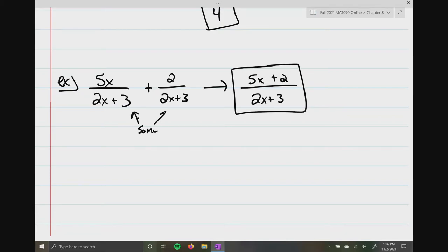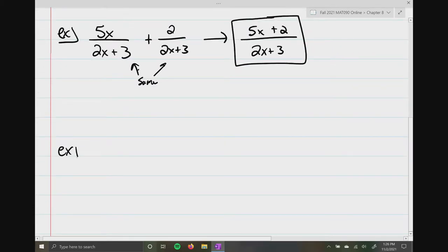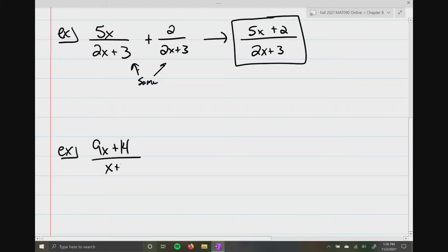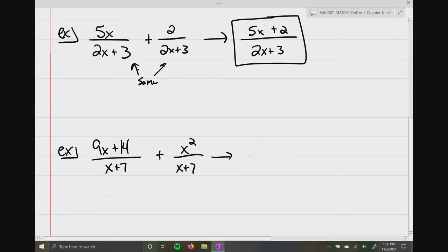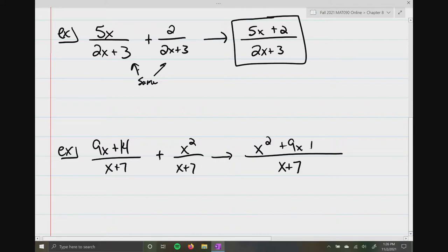So now let's do another one, and this one's going to have a little bit more stuff to it. So: 9x plus 14 over x plus 7, plus x squared over x plus 7. We want to make sure the denominators are the same, and they are. So we write one denominator and one numerator — and I'm going to write it in descending order, so I'll put the x squared term first, plus 9x plus 14.